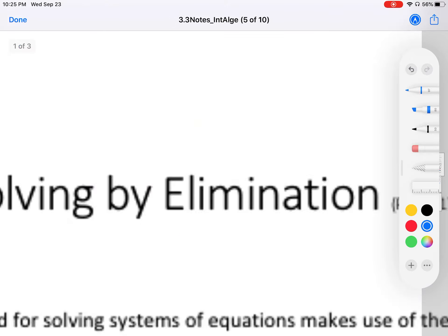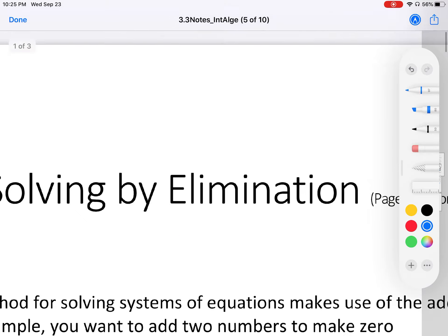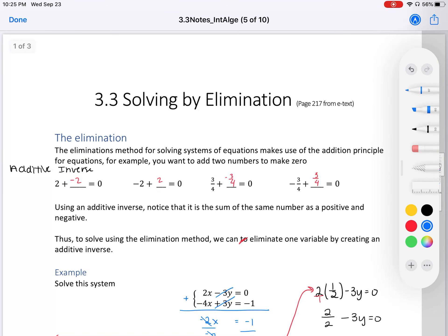And that's it for Section 3.3: Solving by Elimination.